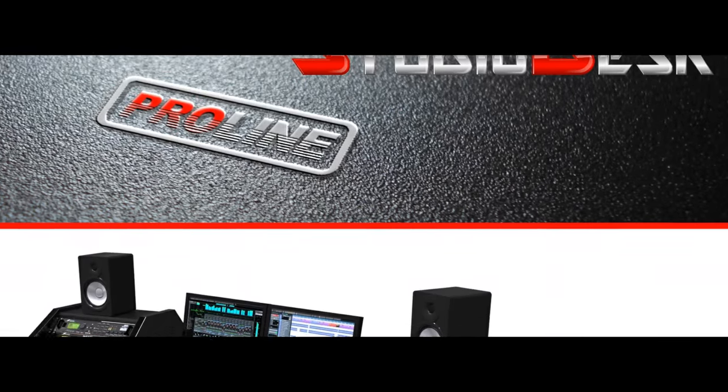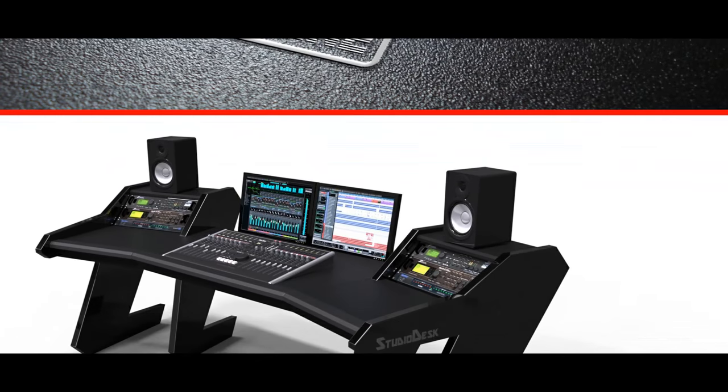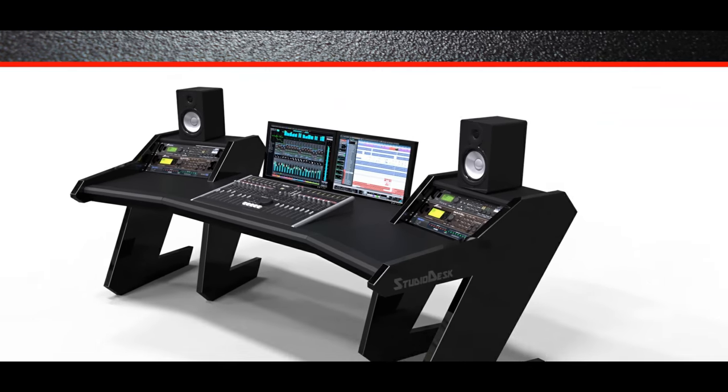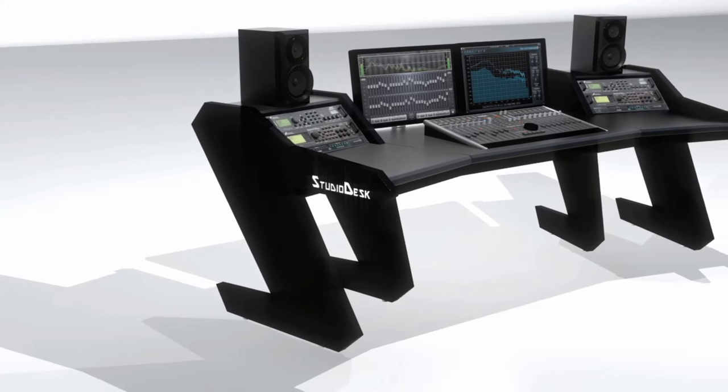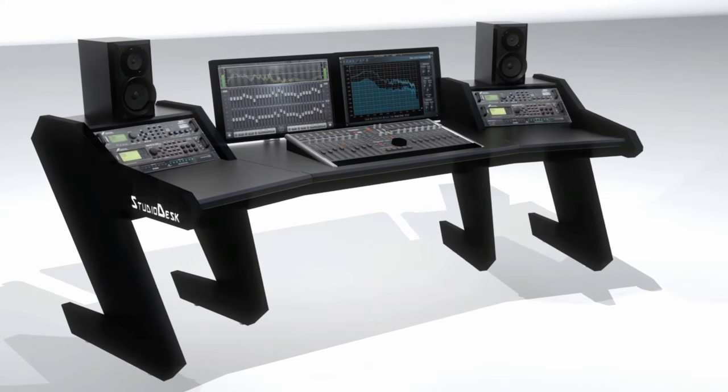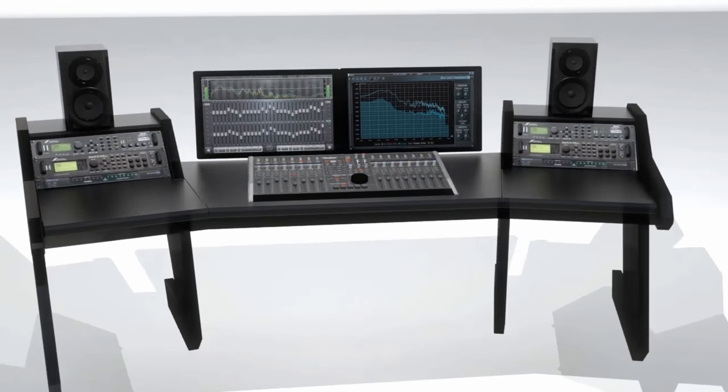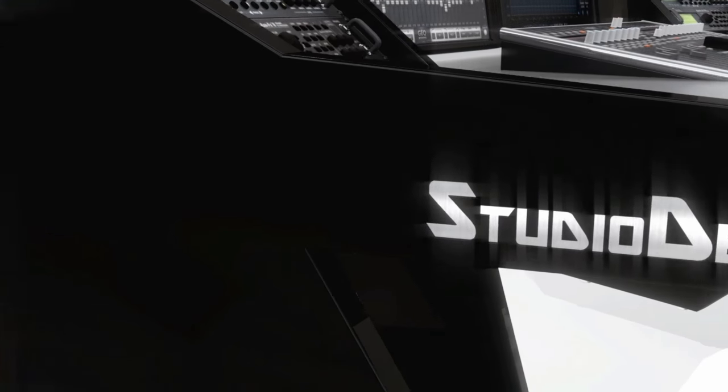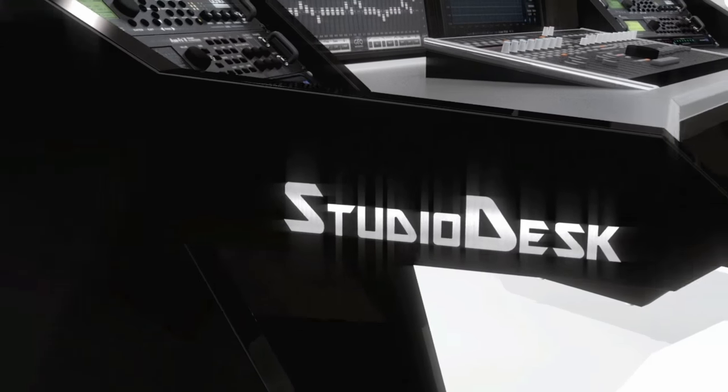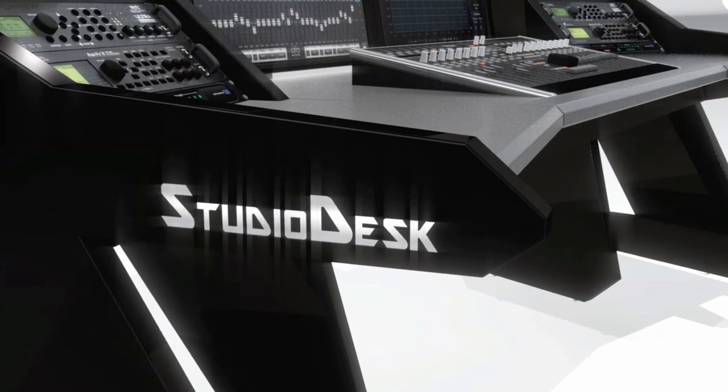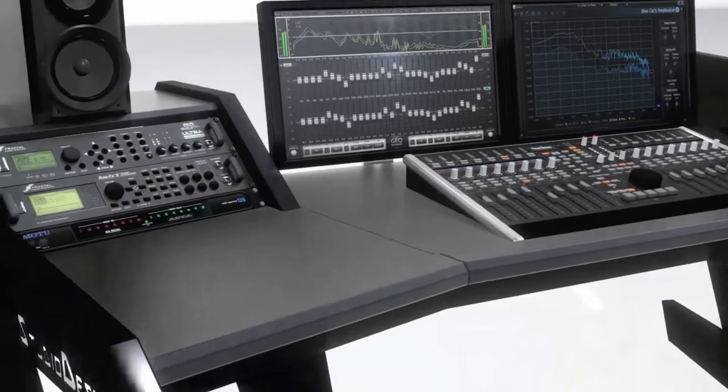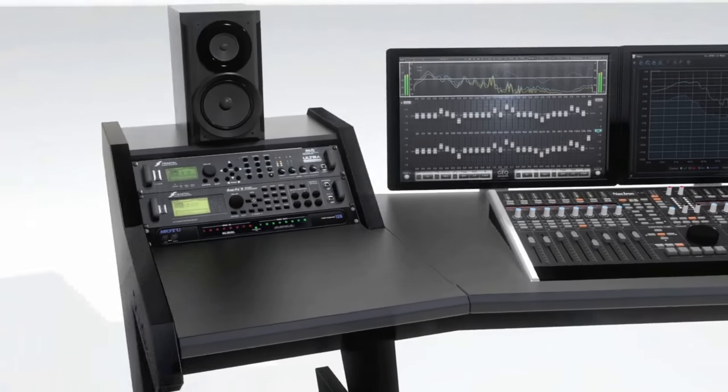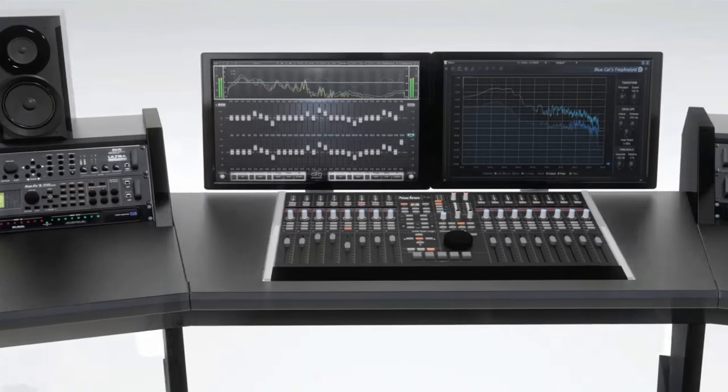Studio Desk presents a brand new ProLine Series. ProLine Series is a studio desk designed for small to middle-sized project studios. With ProLine Series we stay faithful to our sleek and elegant design aesthetic.